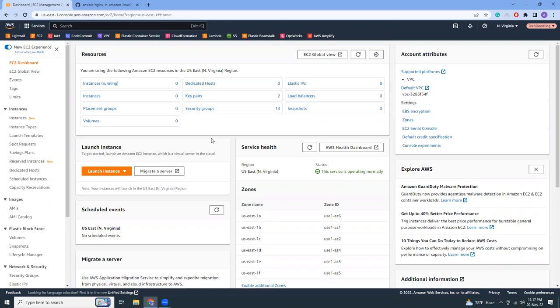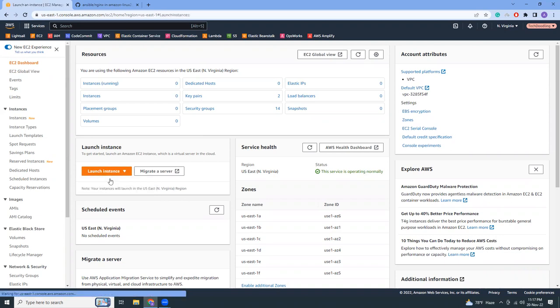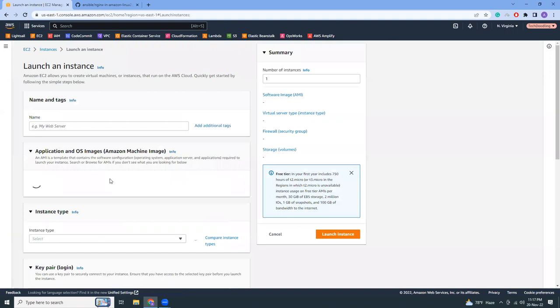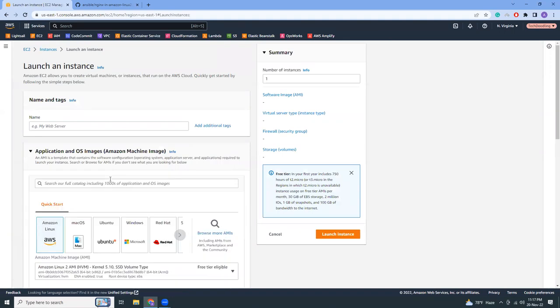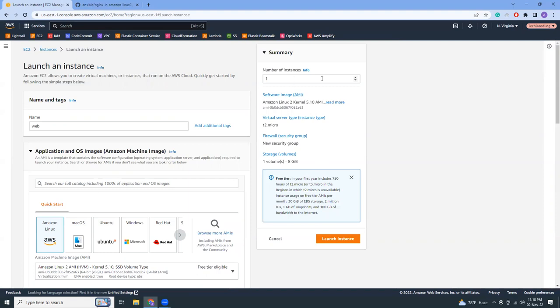So let's get started. First I need to create some instances. I am in my EC2 dashboard and I'm going to create some new instances by clicking here. I will create three instances.